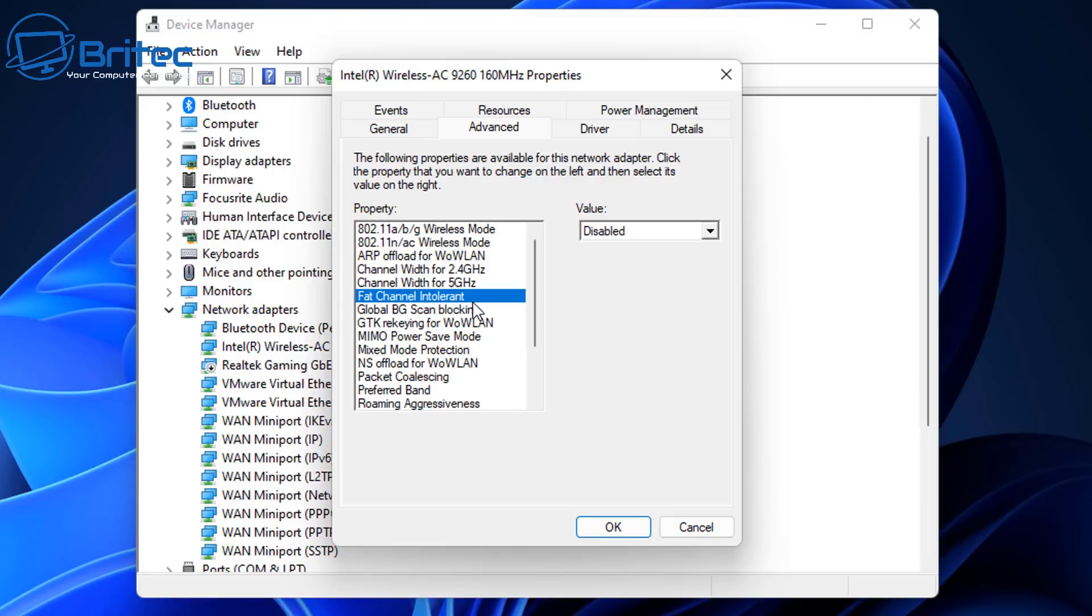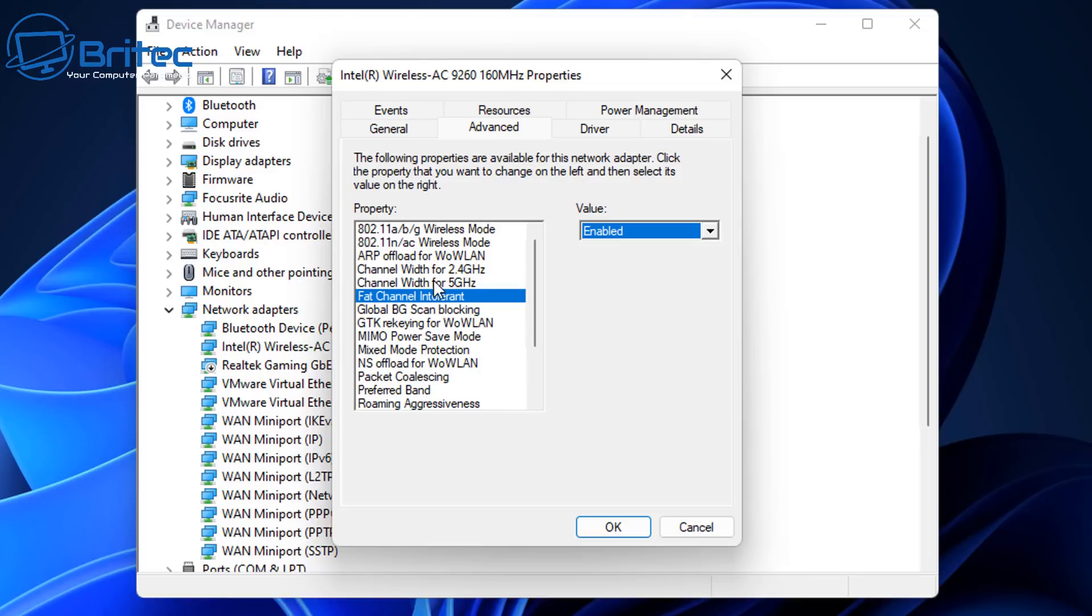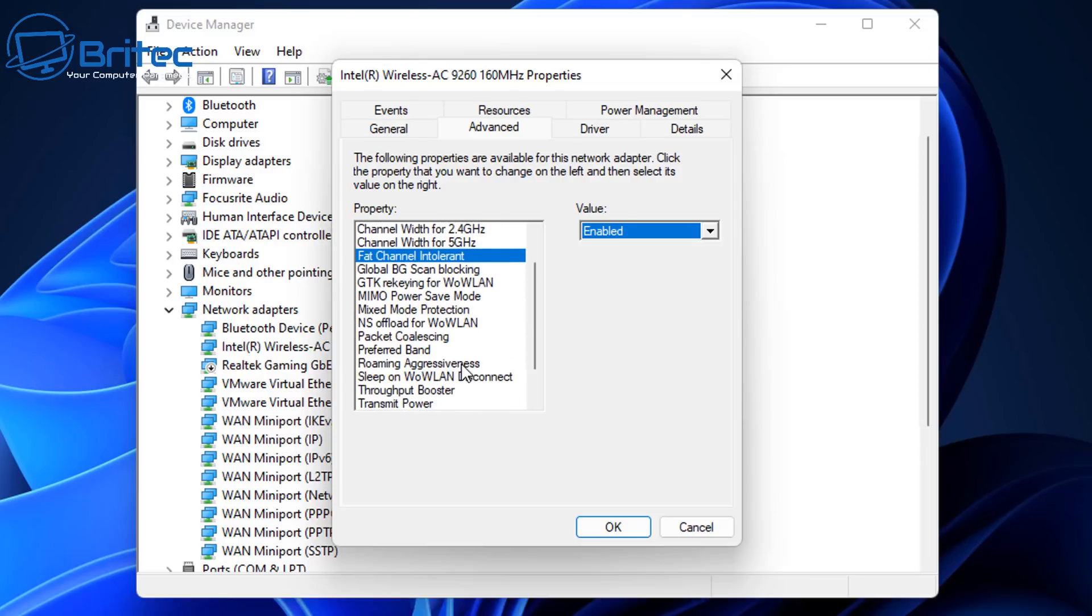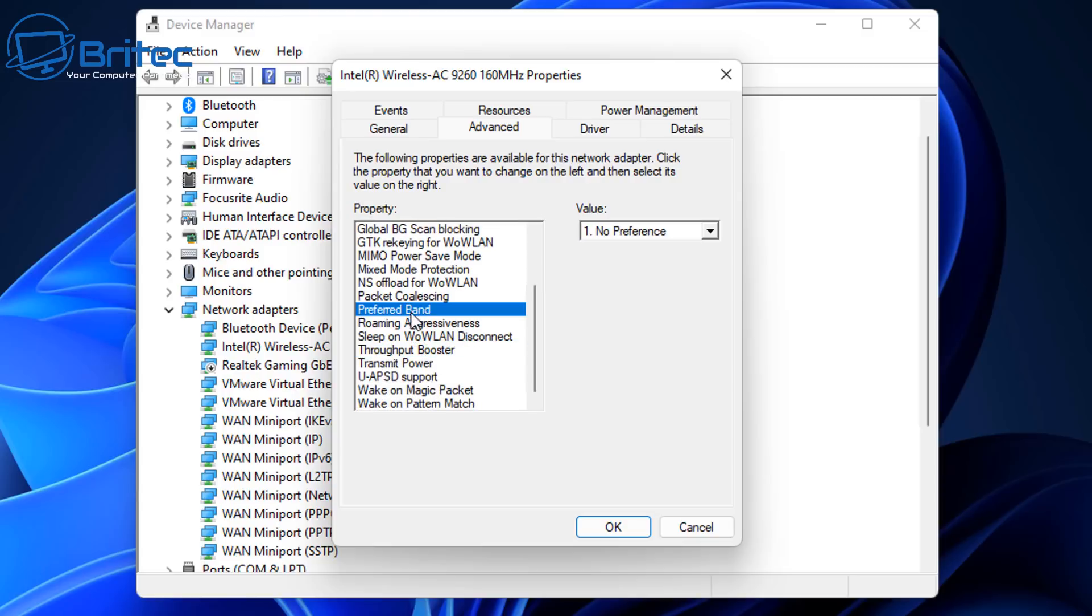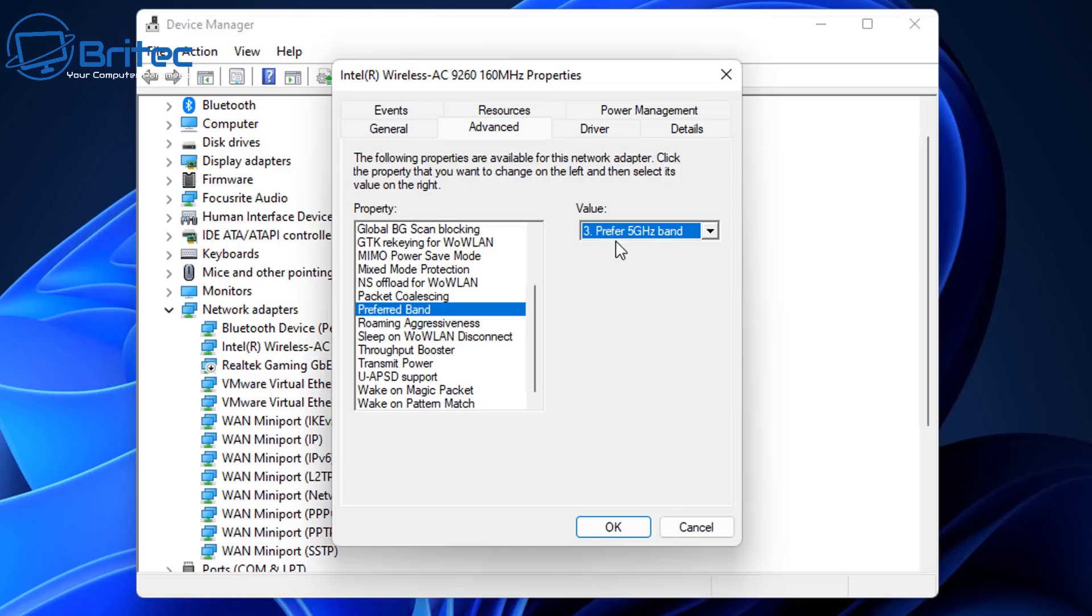The fat channel here, we're going to change this to enable. Then we're going to come down a bit further. We definitely want to change here, preferred band. We're going to go to 5 gigahertz on this one. Now before you get carried away.